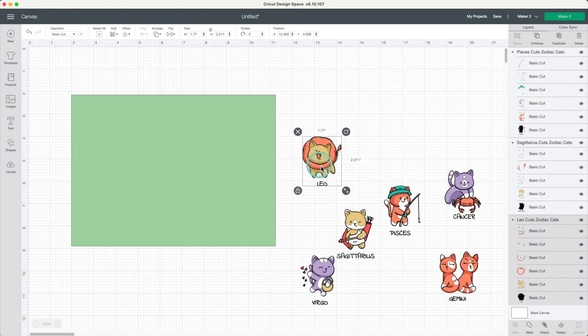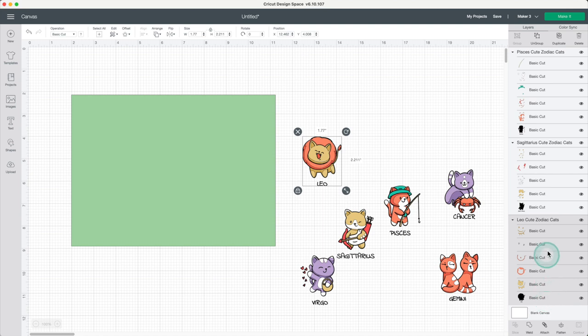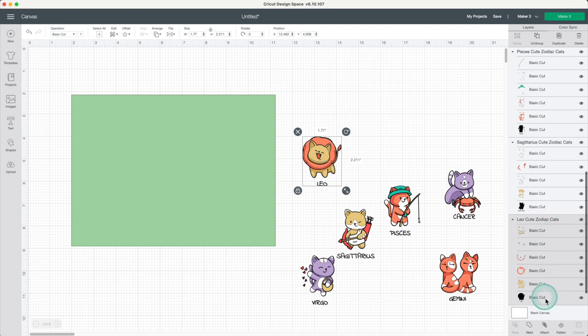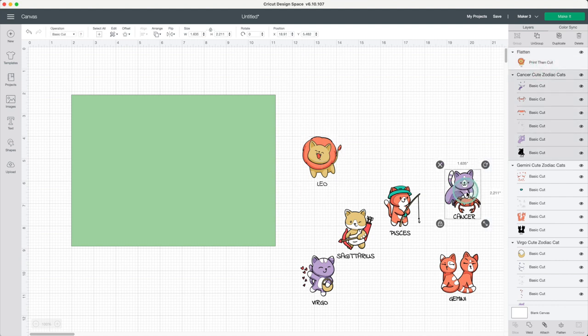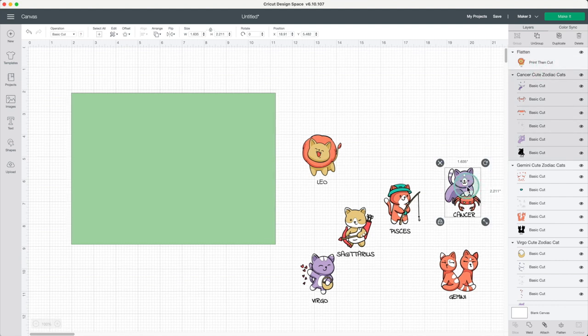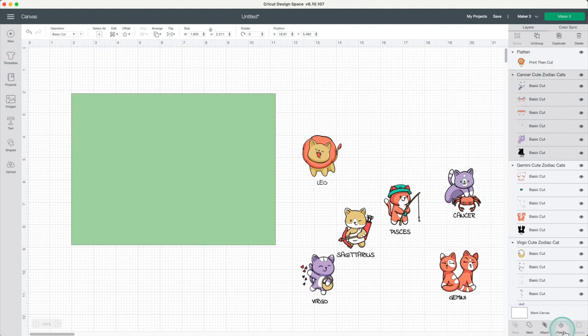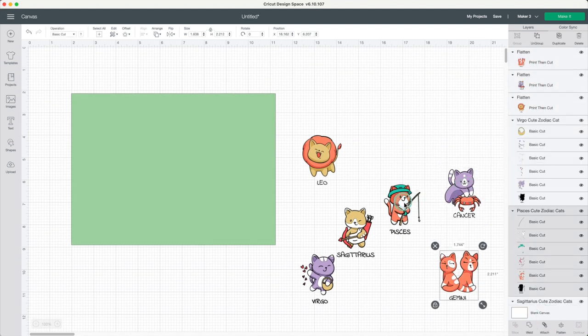I have Leo selected. As you can see in the layer panel it has six layers. Click on flatten and they will become one print and cut layer. I'll do the same with the other images.